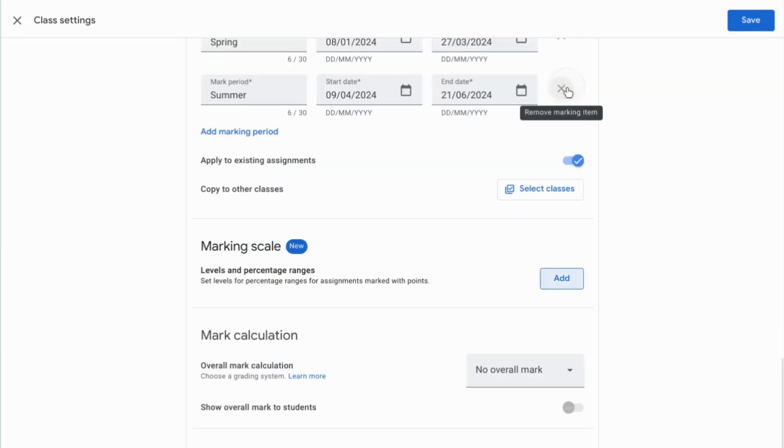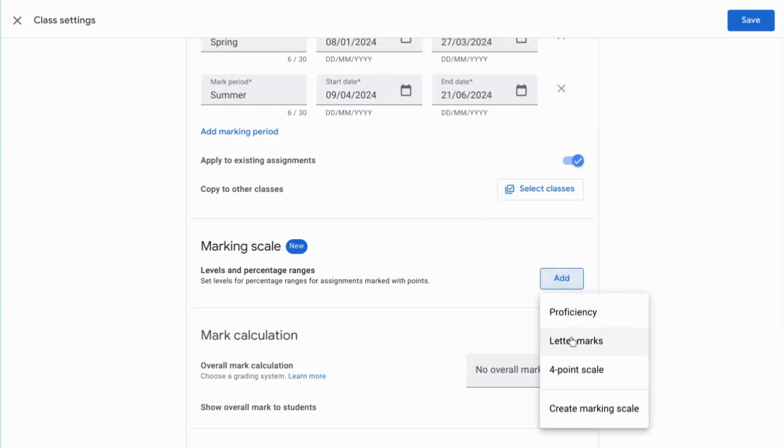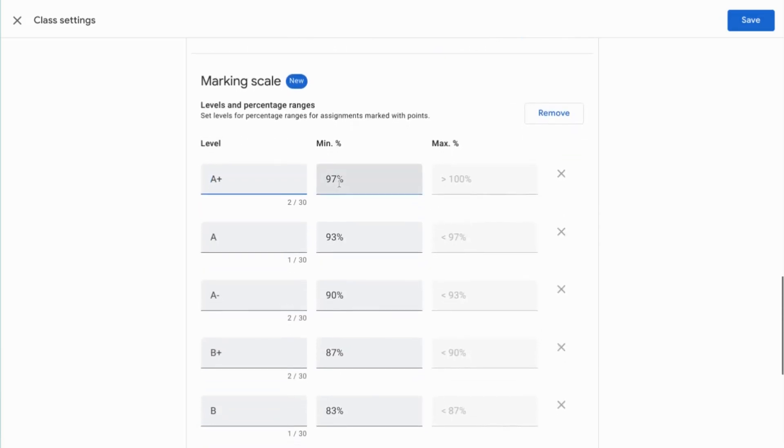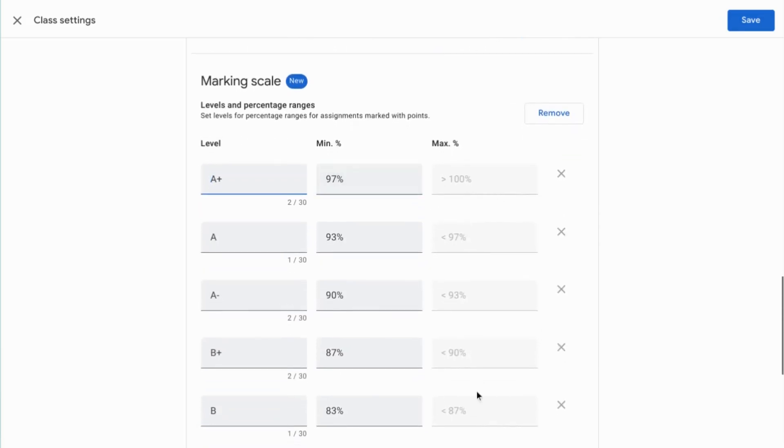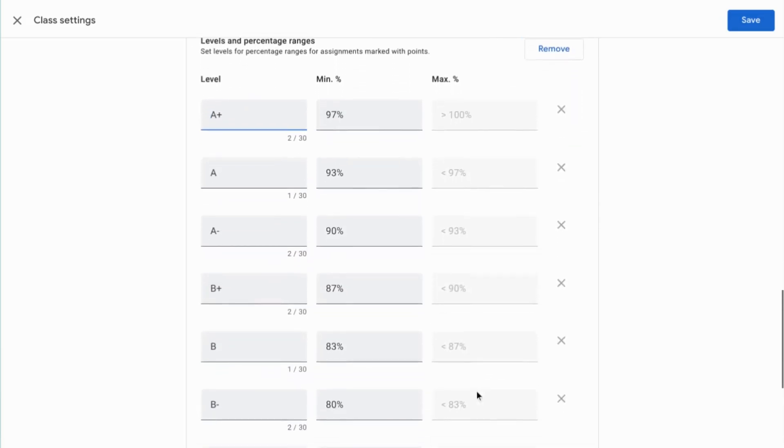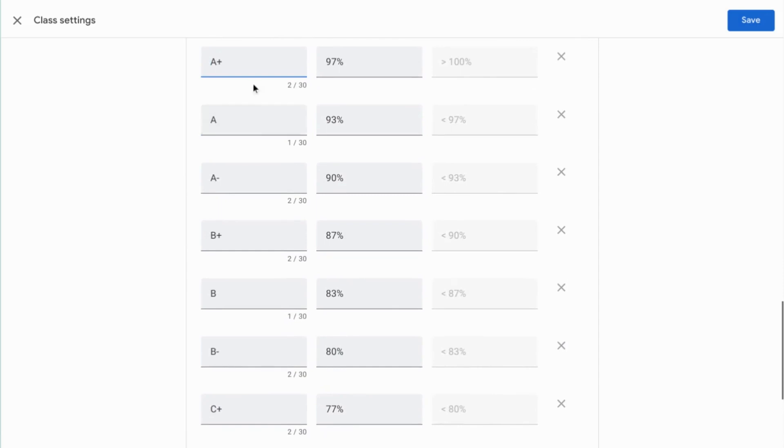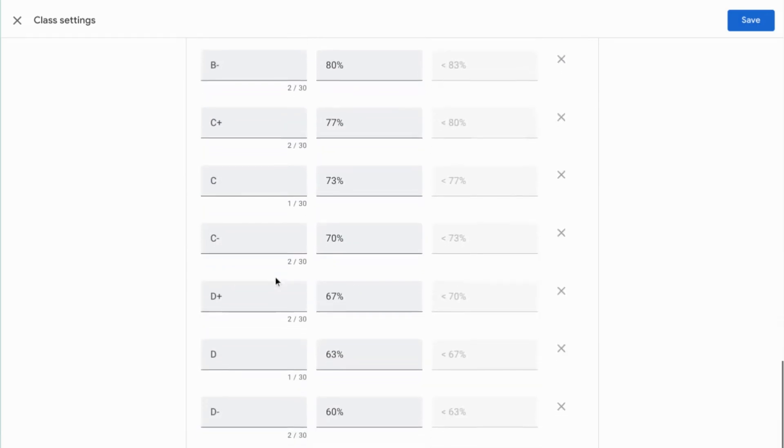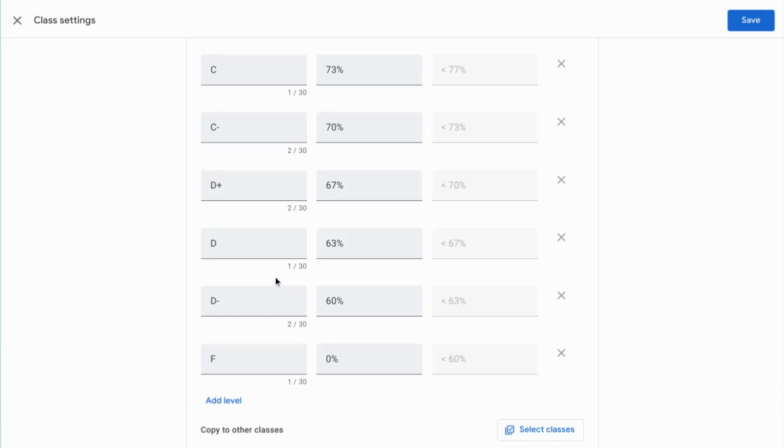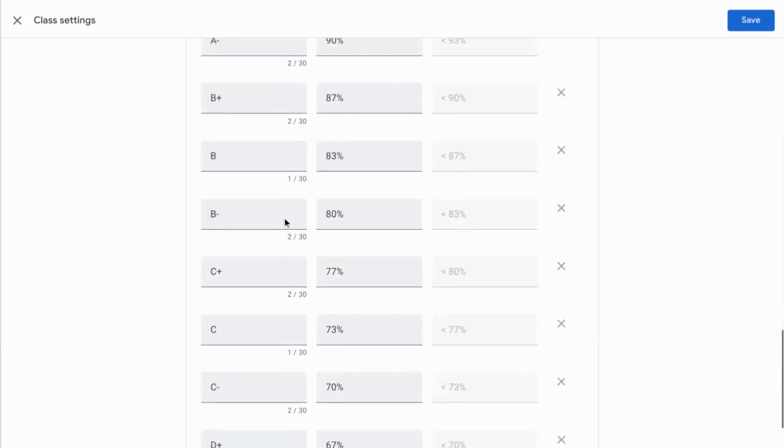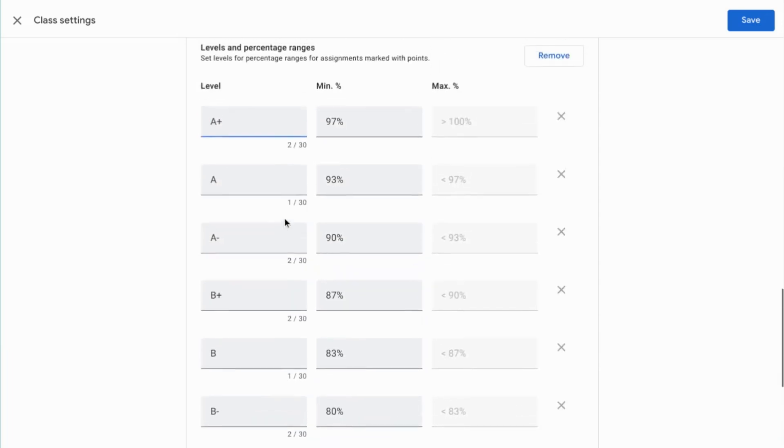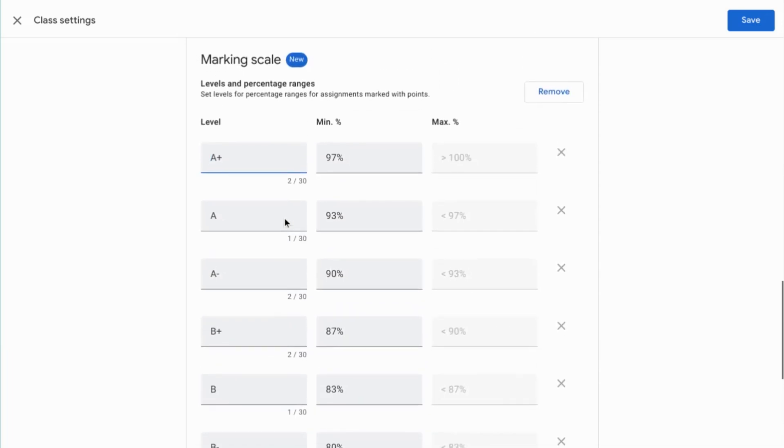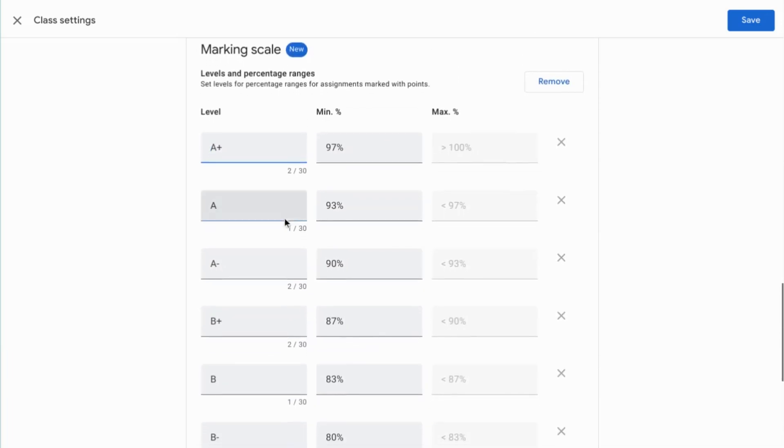Let's take that one out and we'll take a look at the next one which is letter marks. So this is going to do the same thing. It's giving me the percentage brackets for the tasks and then it's giving me the letter grades and this has automatically come up with pluses and minuses. But again, that's something you can take those out, you can change those around and make them to suit yourself.